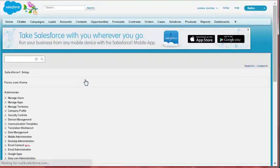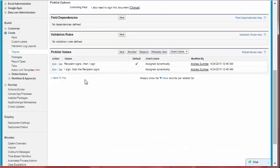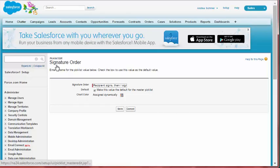Step 3. In the Pick List Values field, select Recipient Signs, then iSign, and click Edit.